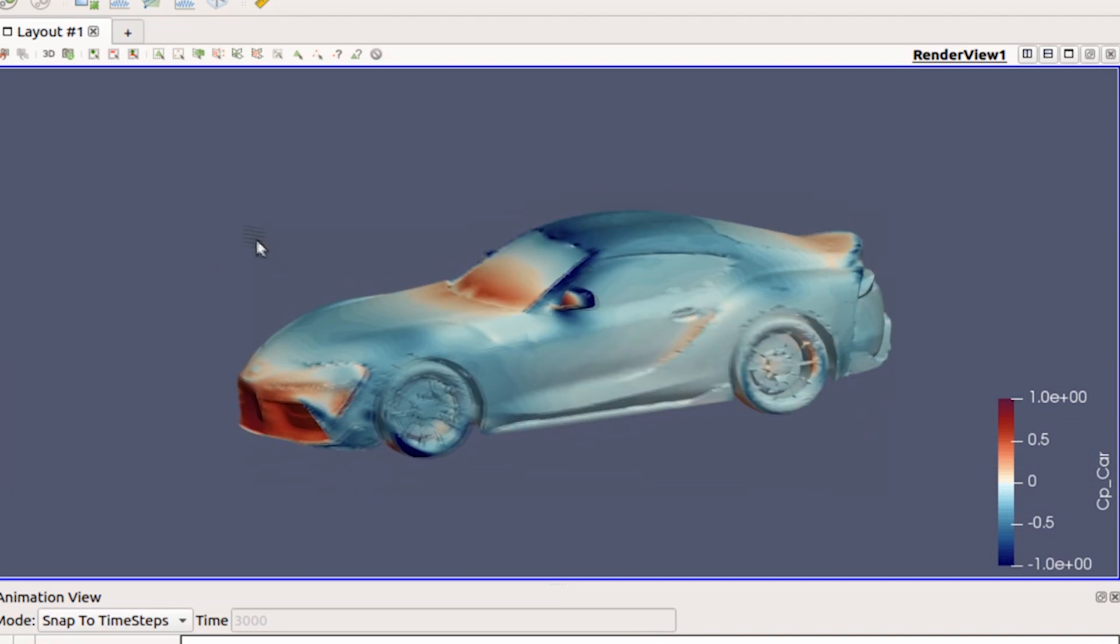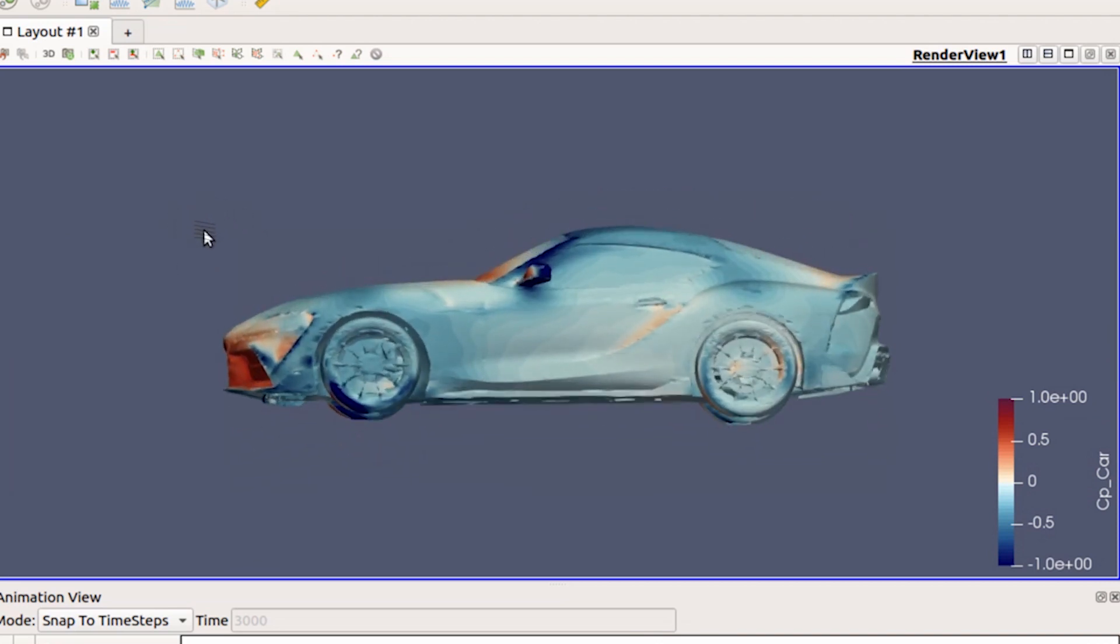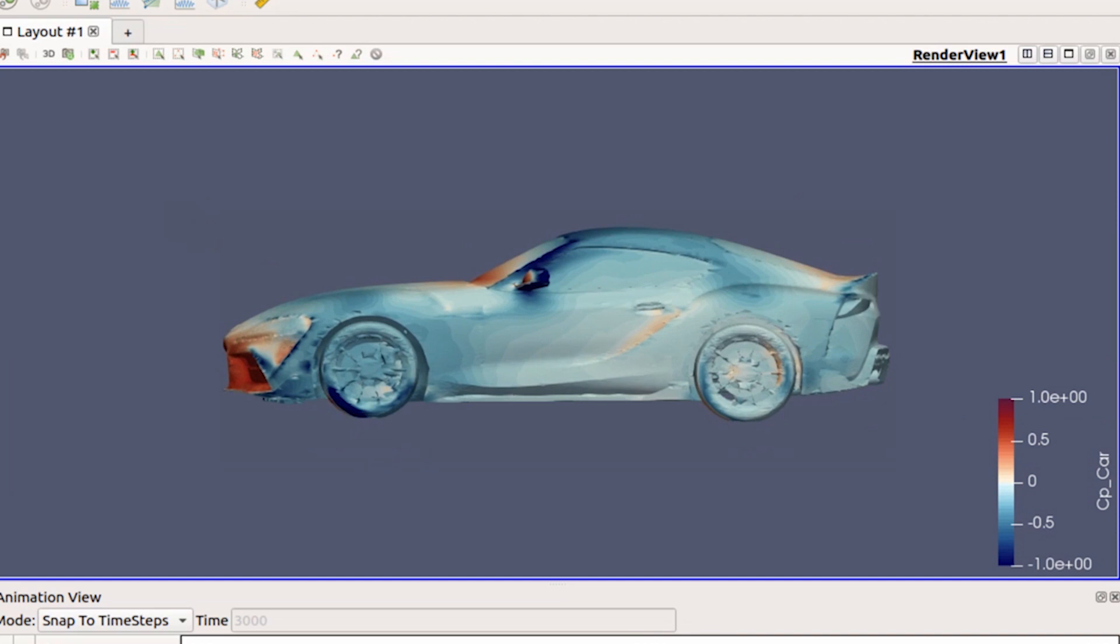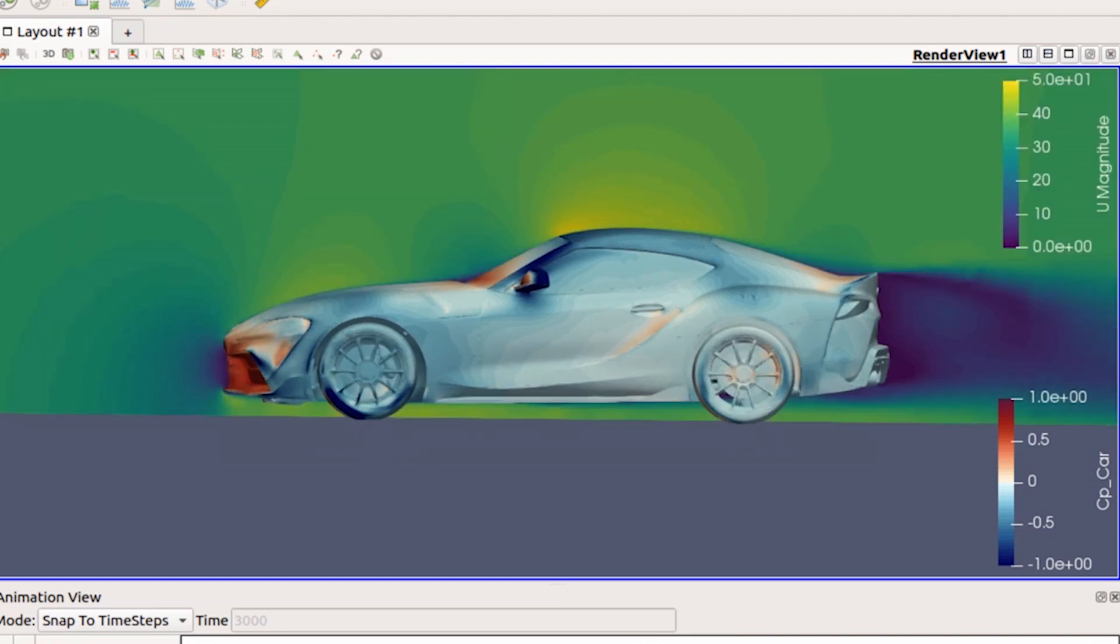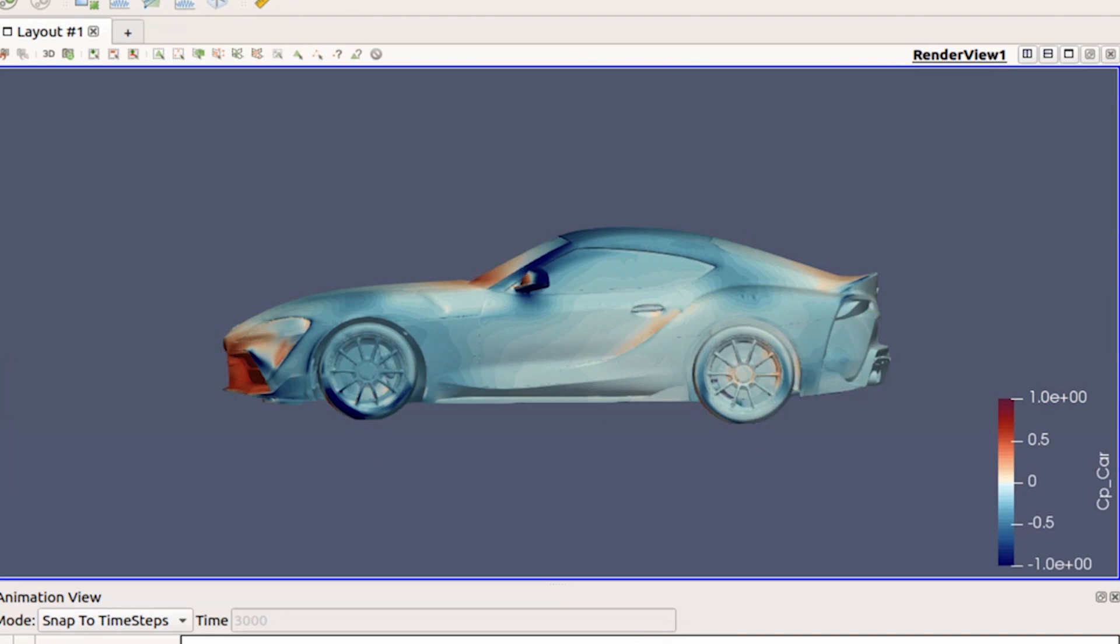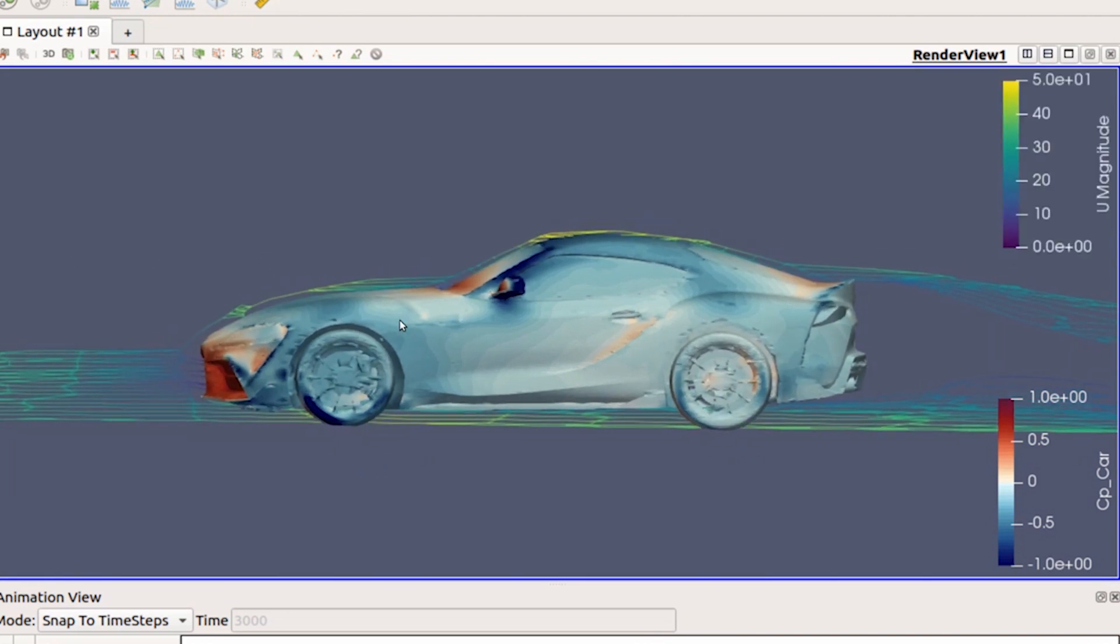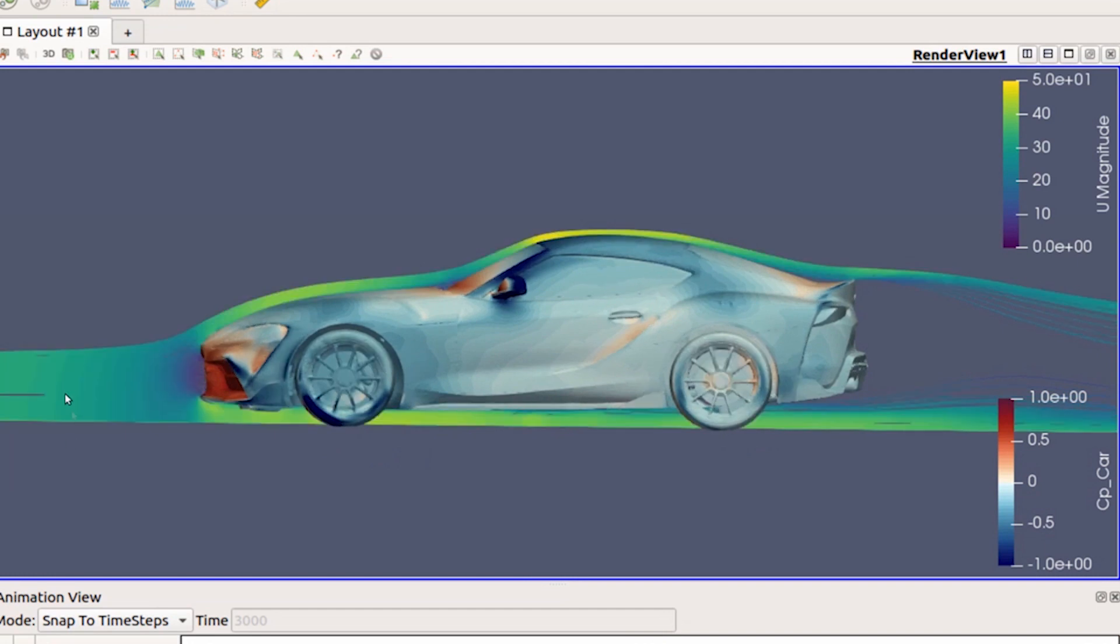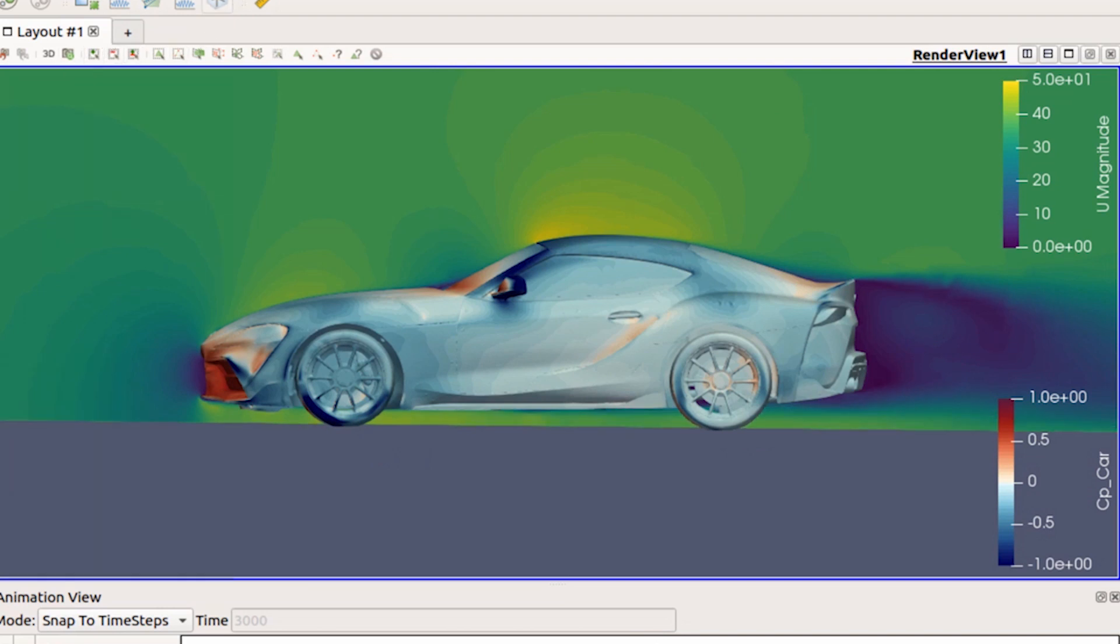Another thing is streamlines down the center of the car. I know we did a cut plot down the center—something similar would be a streamline. You can definitely see how the air is acting. I started it up front, which is why you don't see anything back here. This is actually the wake zone. If we overlay this with the cut plot, this area is the wake, and this is where air is rotating.